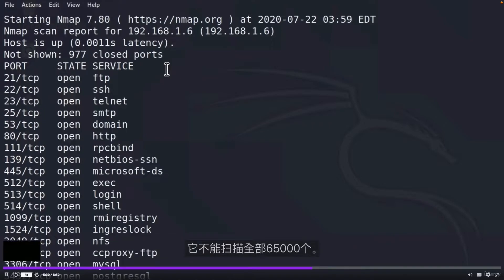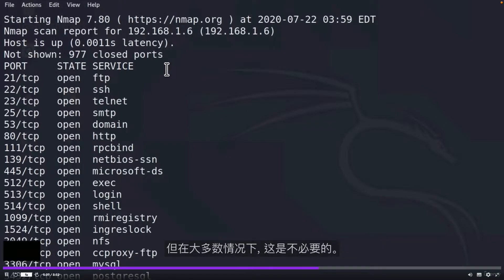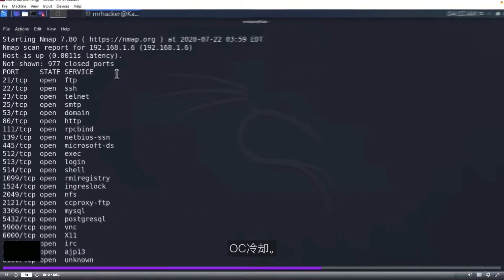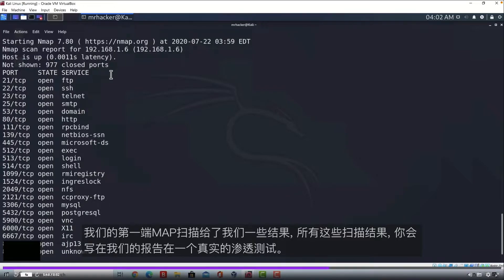That is because Nmap by default scans most known 1000 ports. It doesn't scan all 65,000. We can tell it to scan all 65,000 which we will see later on, but in most cases it is not necessary. Our first Nmap scan gave us some results. And all of these results from our scans, you would write down in a report in a real penetration test.